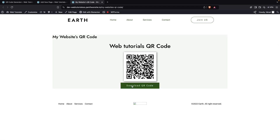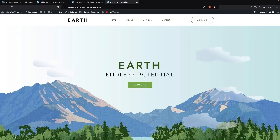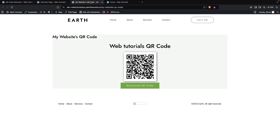Now I'll click View Page, and you'll be able to see our QR code image here with its title and the download button. You can also see the shadow effect we added. It's also clickable — if I click on it, it will redirect us to our website.